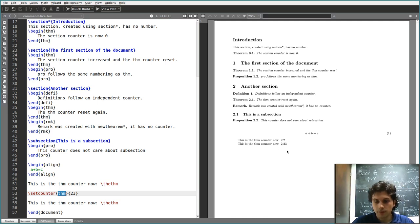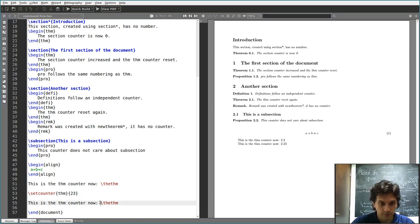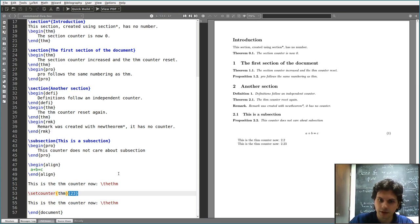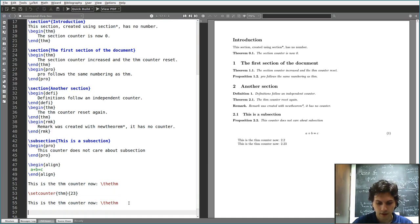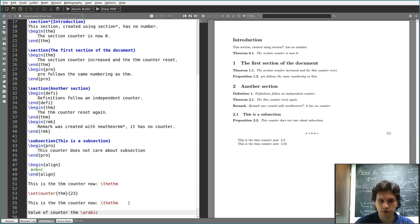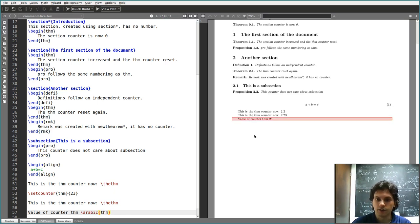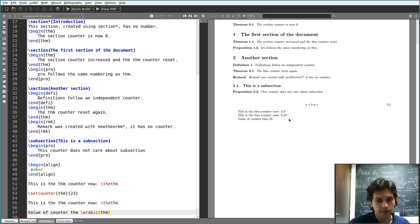You can display the full display value of a counter this way. You can also display just the number — the value of the counter thm is just 2, and I'm setting it to 23. If I want to display it without the section number, I can do it with a few different commands. One of them is \arabic, which has nothing to do with Arabic writing but refers to the Arabic number system. If I print \arabic{thm}, it has a value of 23.